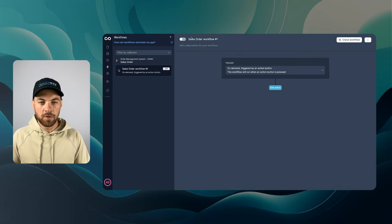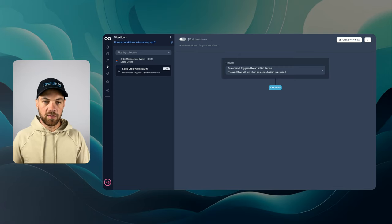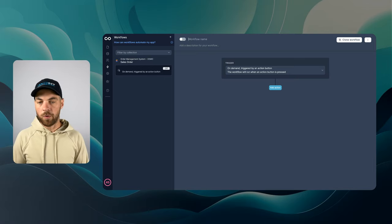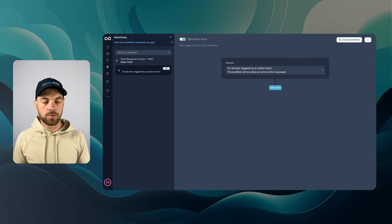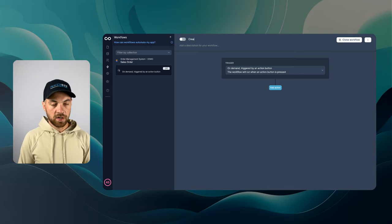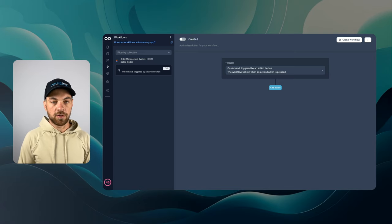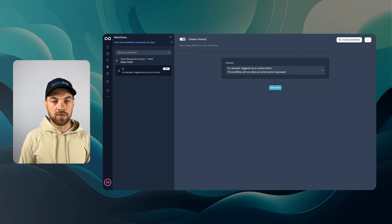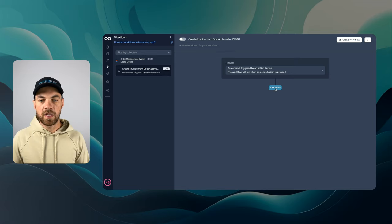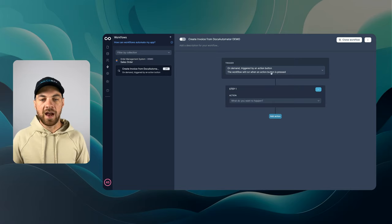I'm going to back it up a little bit here. The sales order workflow, this is the name of the workflow or the automation, whatever you want to call it. I'm just going to label this create invoice from Docs Automator. And we can add our first action.